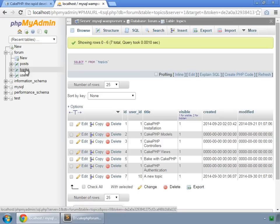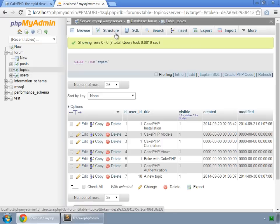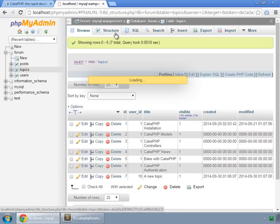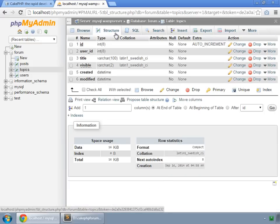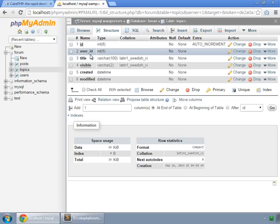We have our topics table, and id is the primary key, and it has also a foreign key, the user id, so that we can know which user has created this topic.